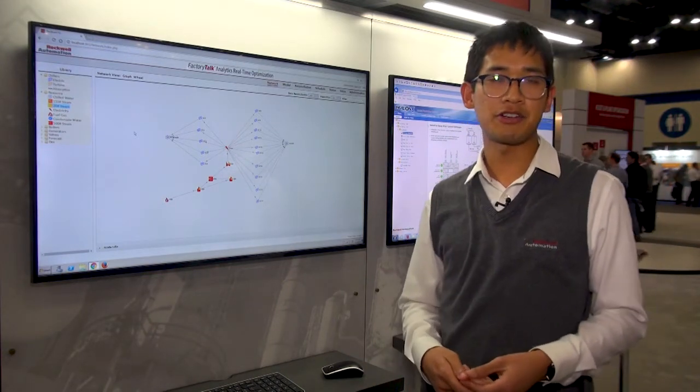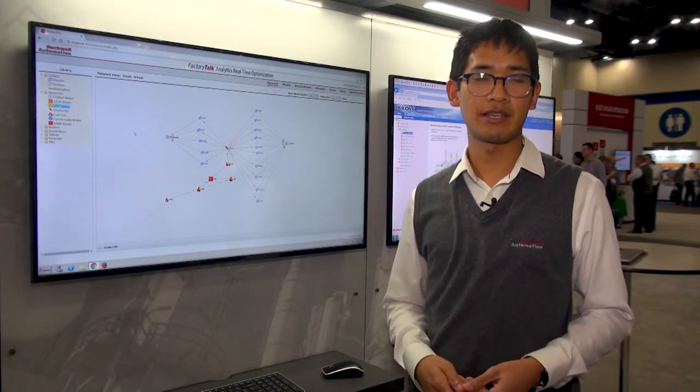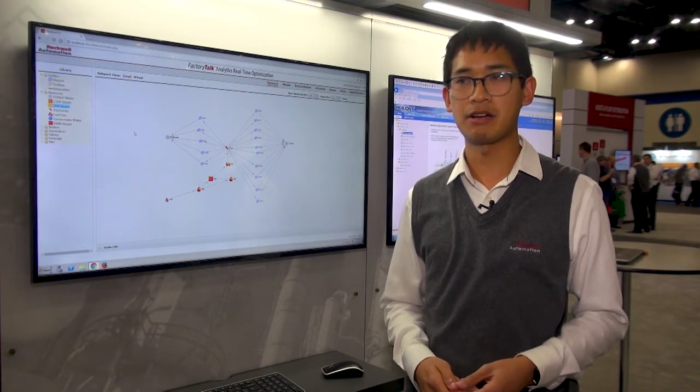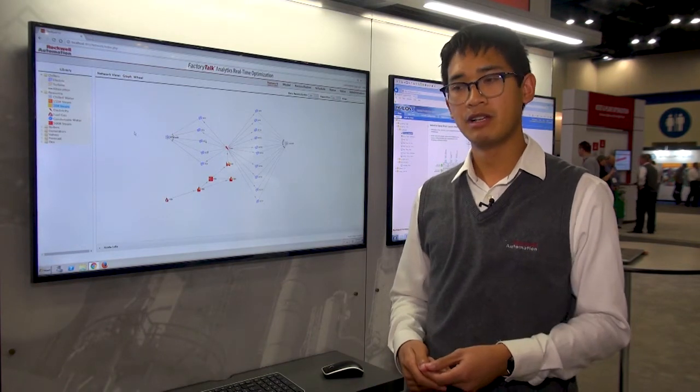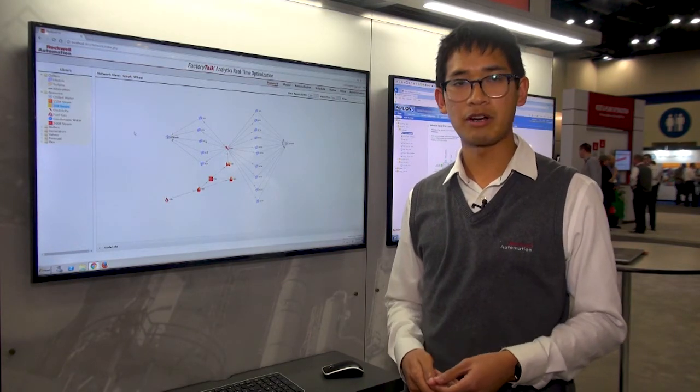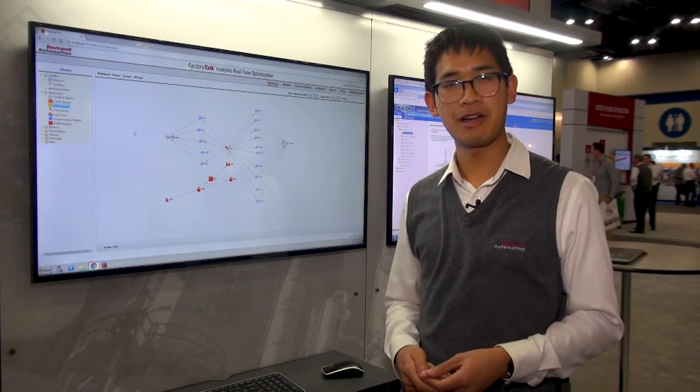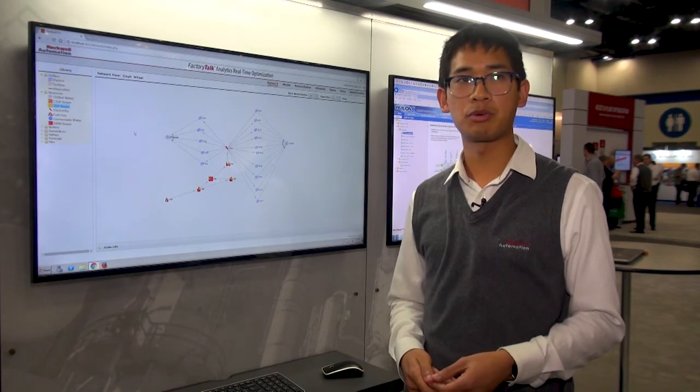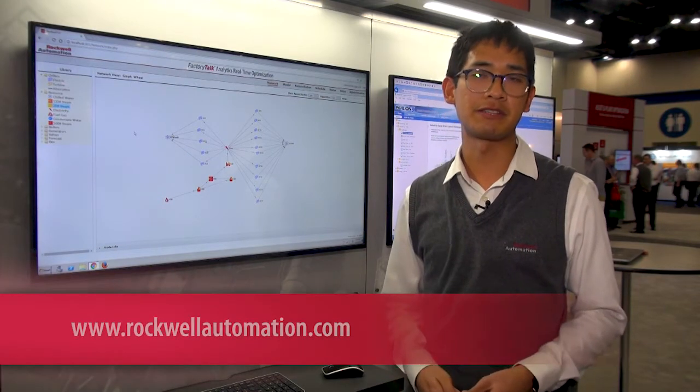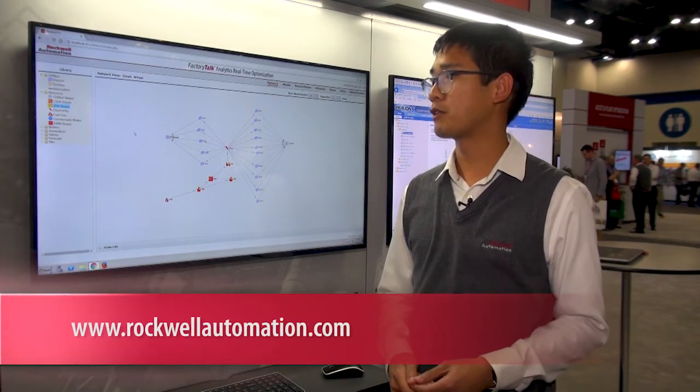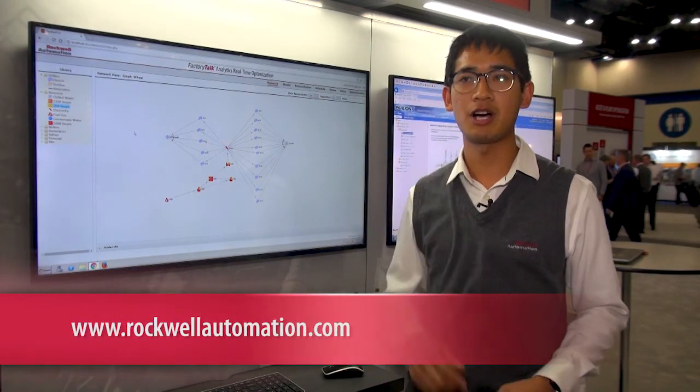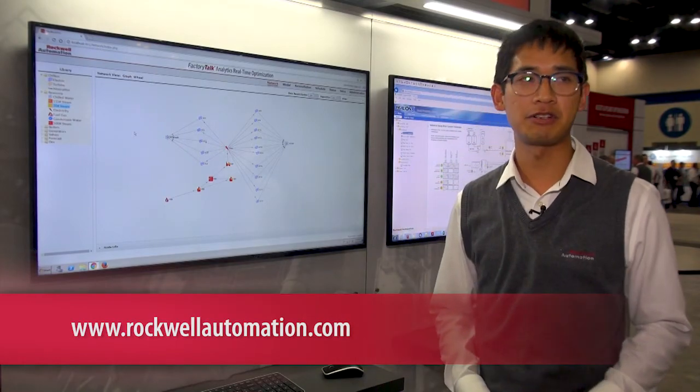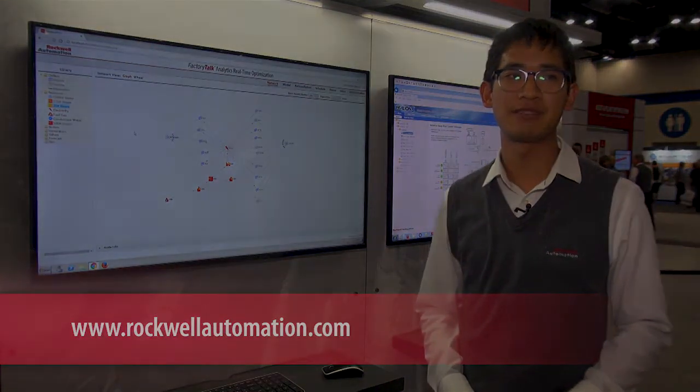We see big energy savings with this. The steady-state modeling has helped us save quite considerable energy, and this is a product we're looking forward to using in the future. For more information, go to rockwellautomation.com and look up FactoryTalk Analytics real-time optimization.